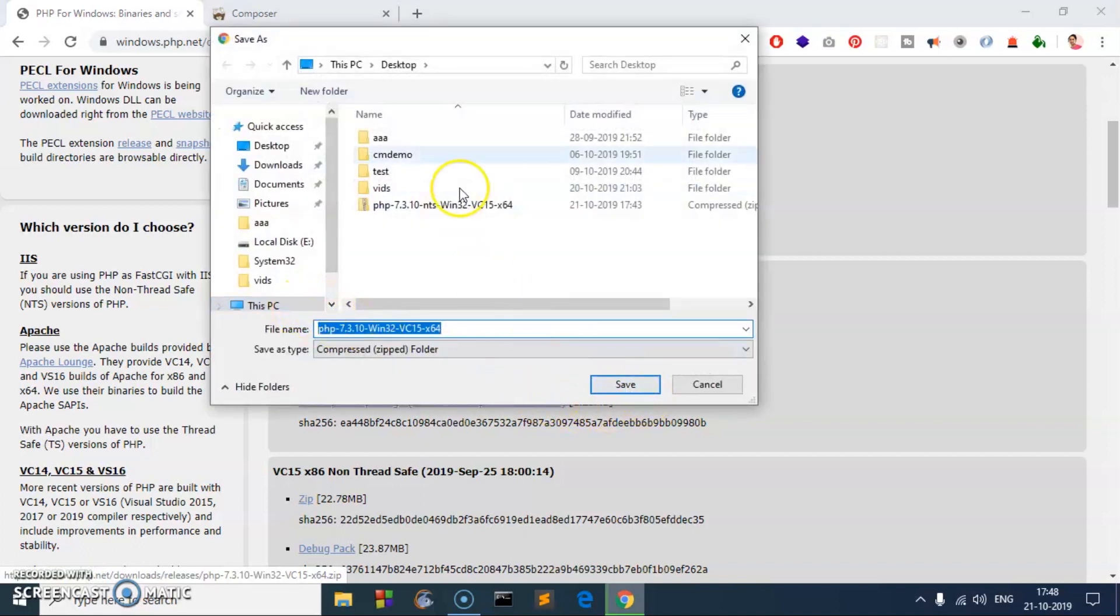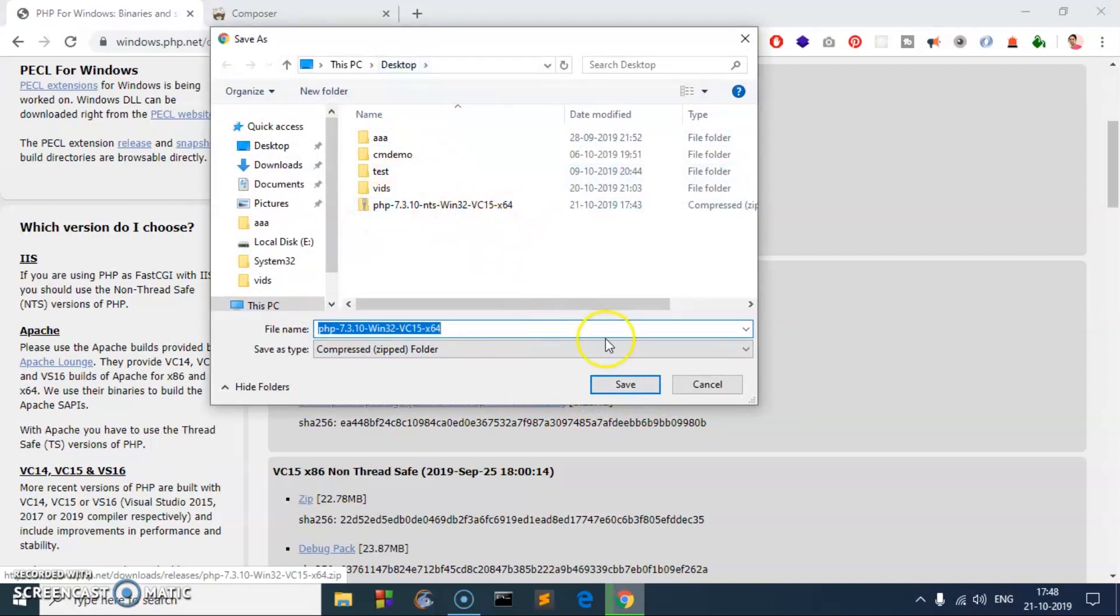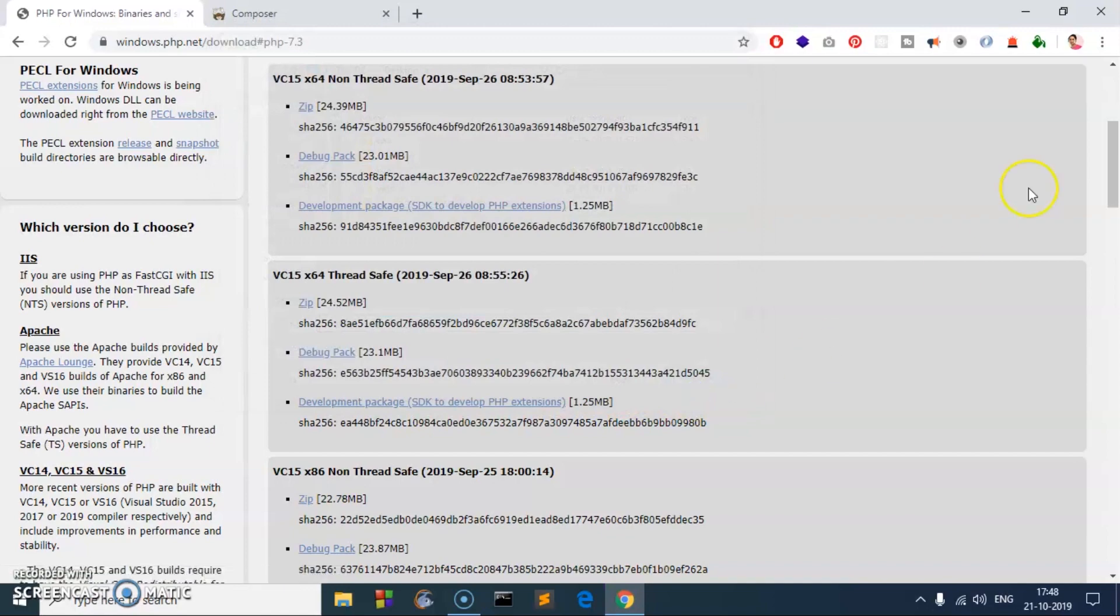Save it on my desktop. You can see it here. I already have downloaded one to save time, so I'm not going to click save. But you have to click save and locate the file.